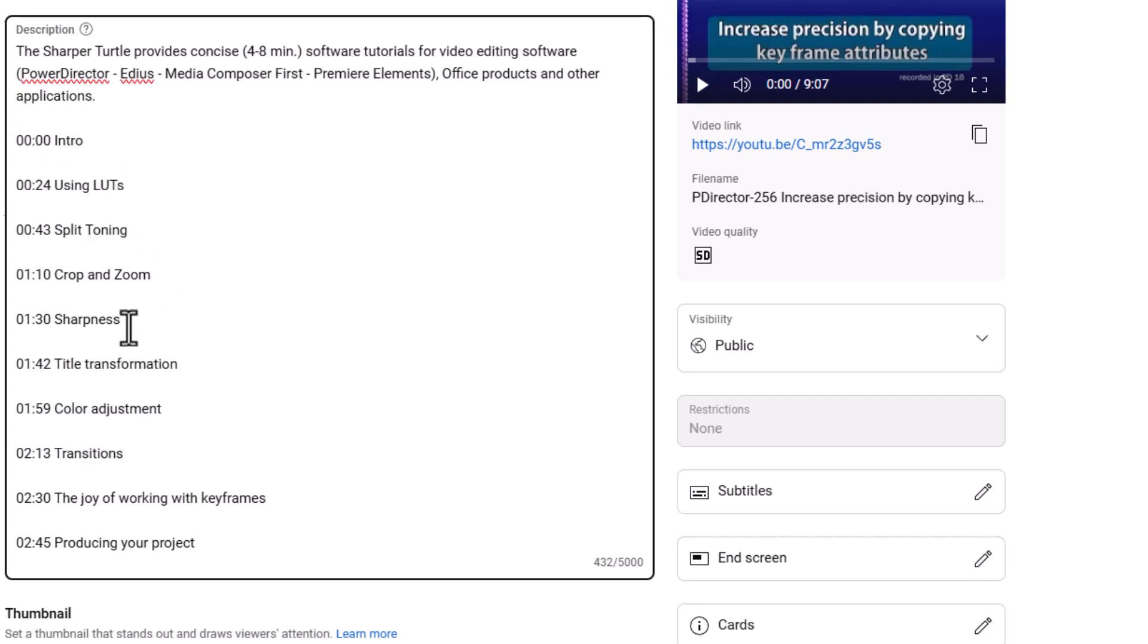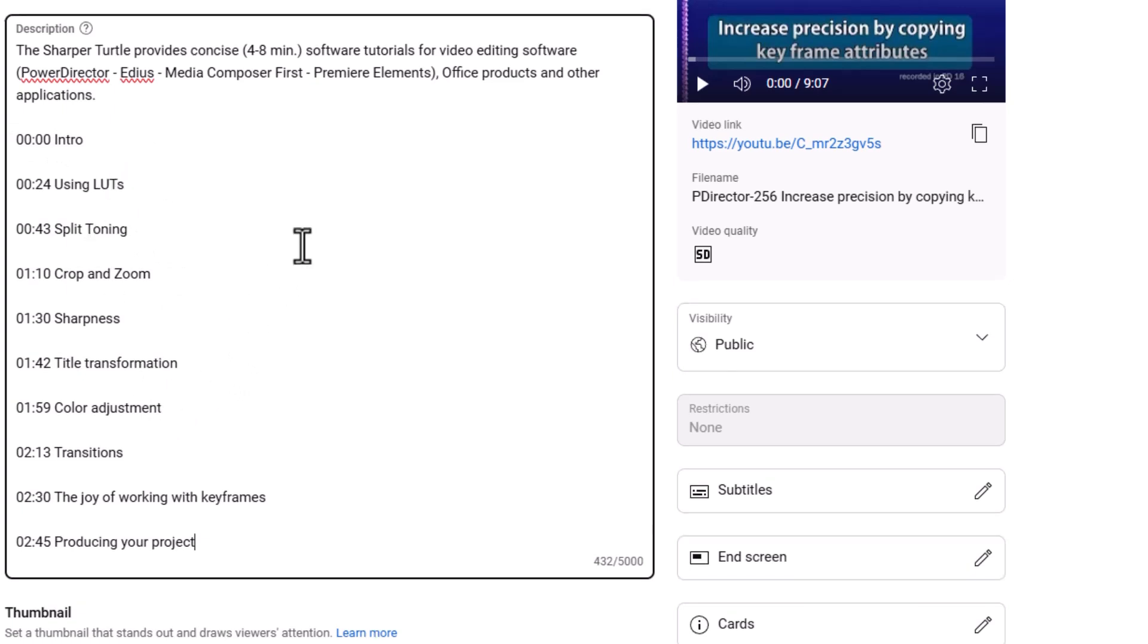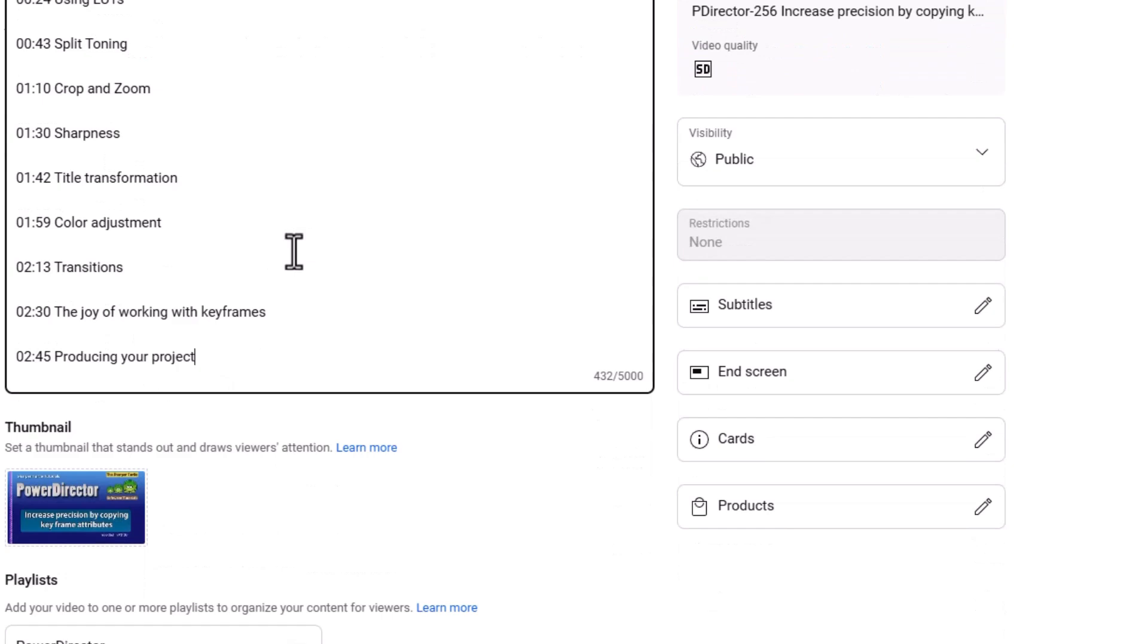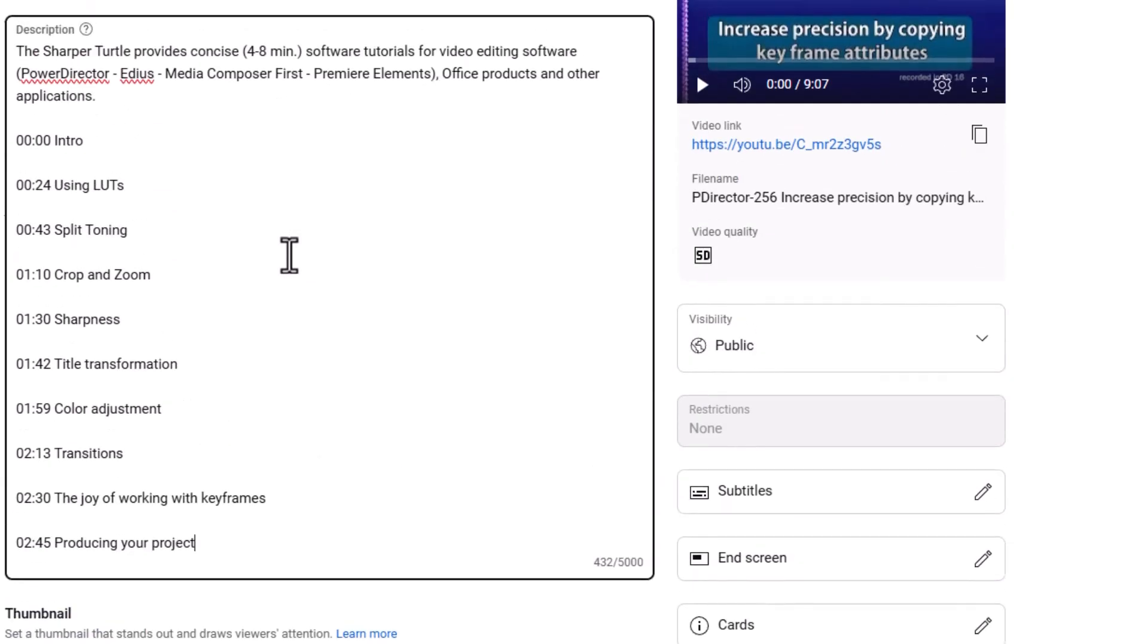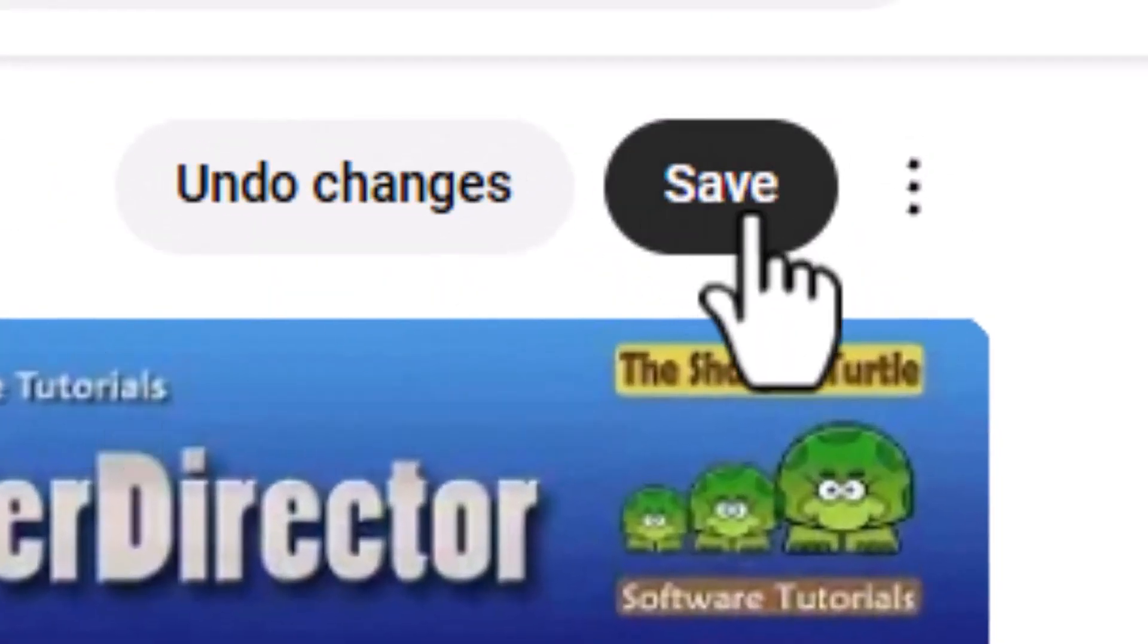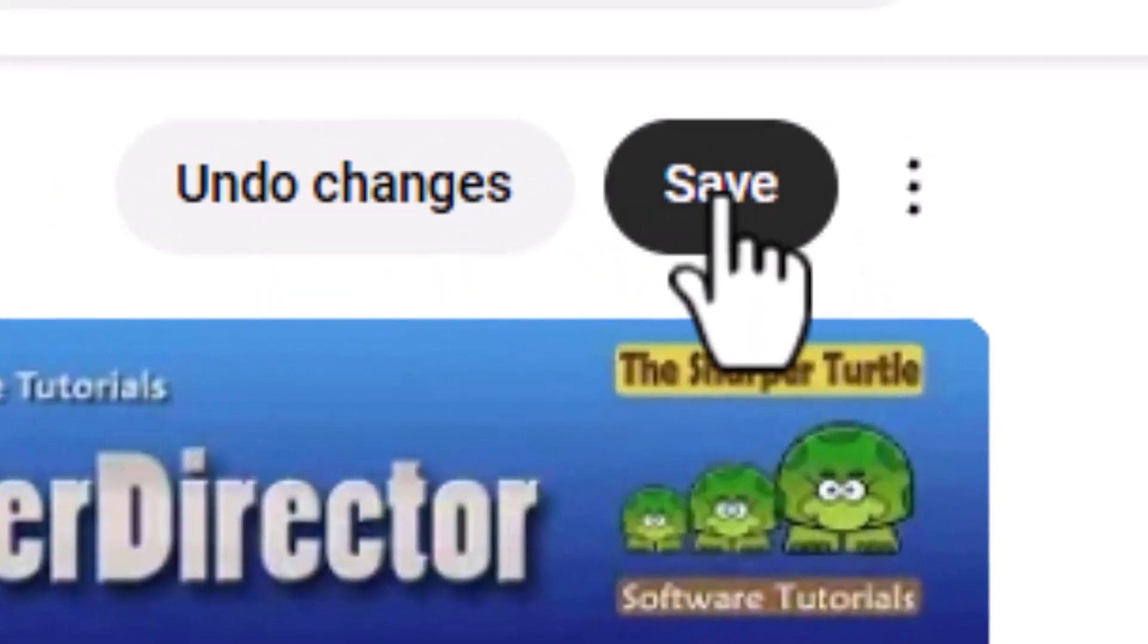So I've added all these chapters to this video. And all I need to do then is save what I've done by clicking on the save button in the upper right.